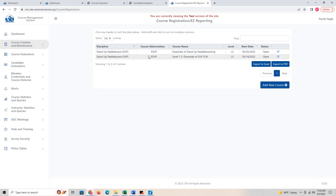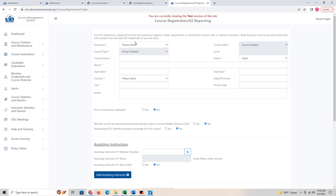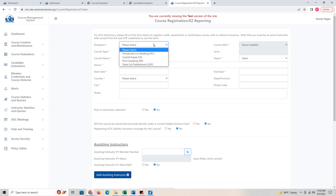You can see I have created course registrations for a couple of classes that are open. To add a new course, click 'Add New Course.' When you add a new course, you'll see the course registration easy reporting form. You can do this for an upcoming course or use easy reporting for one in the past. You definitely want to report all of your courses to make sure you have at least those two required, and it's a good way to track all the classes you have taught.